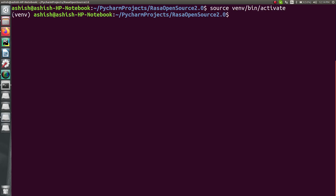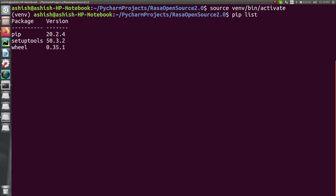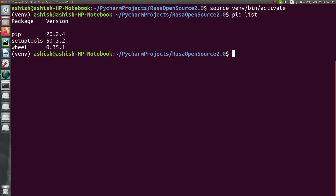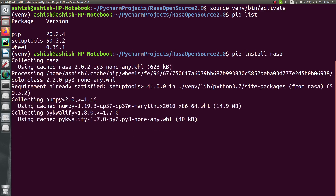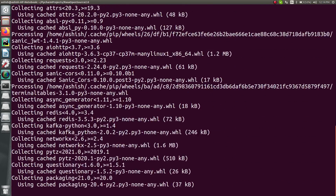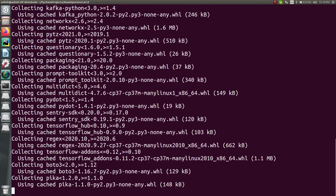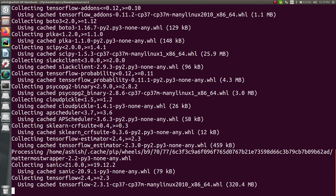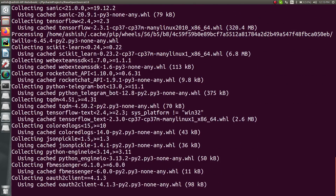Inside this activated environment, if you check pip list, you'll find there are not many packages yet. Now we have to install all the packages for Rasa 2.0. For the installation, simply type: pip install rasa, and press enter. After that it will start downloading and installing all the packages and dependencies required for your Rasa project. It will take some time depending on your internet speed.